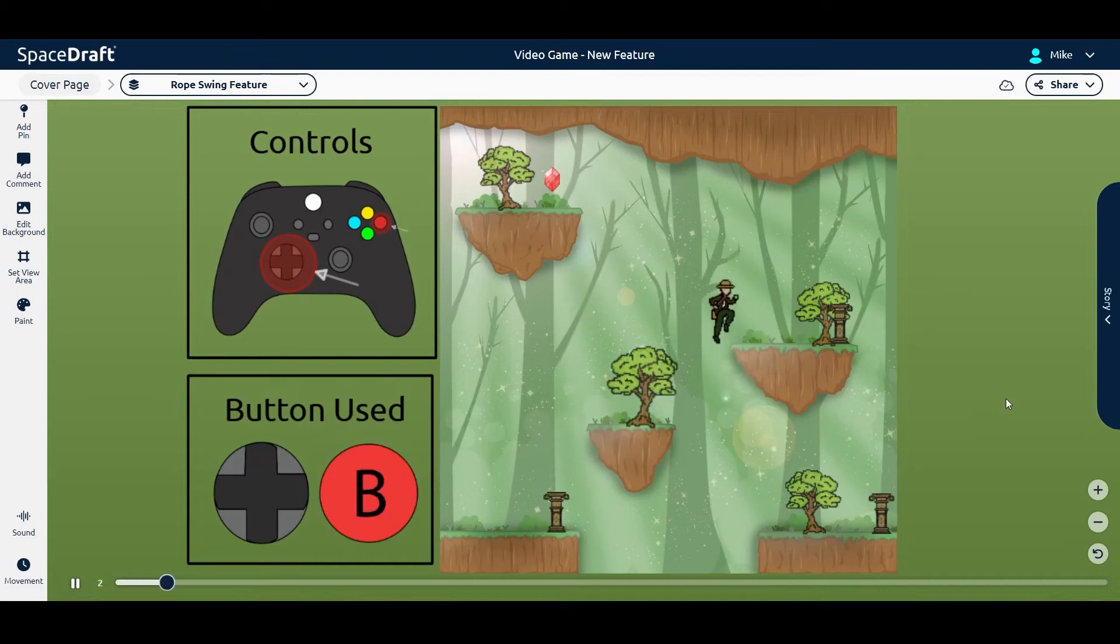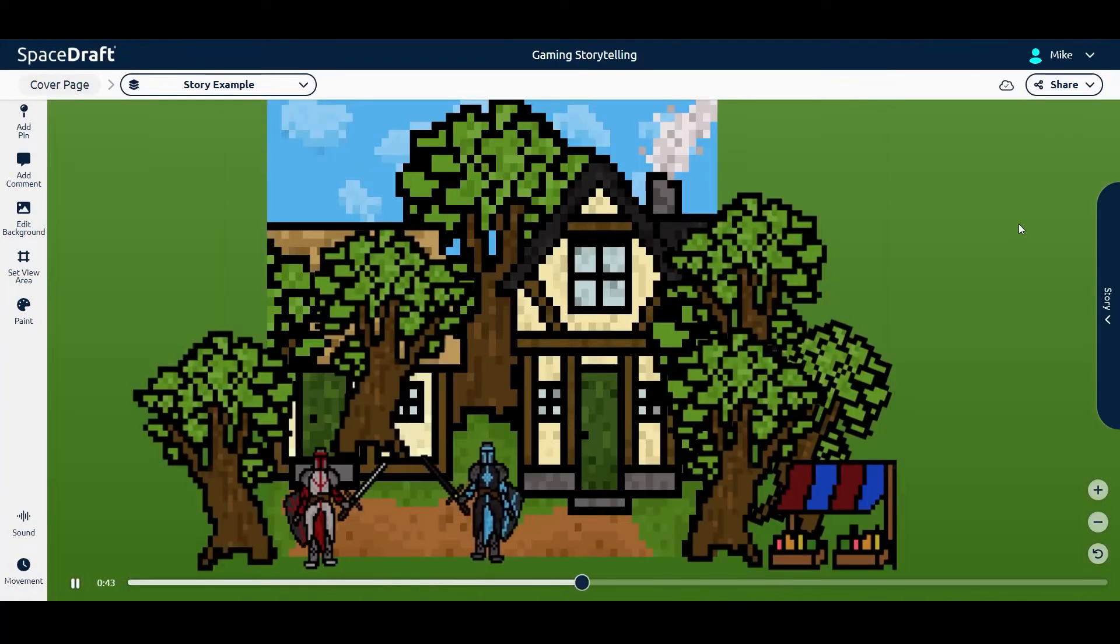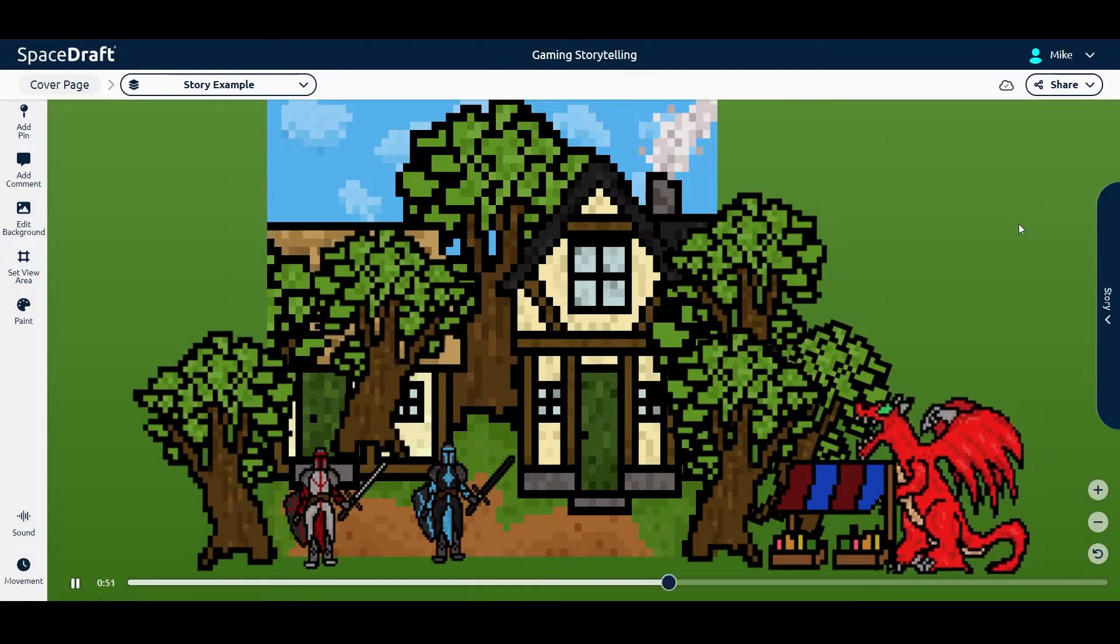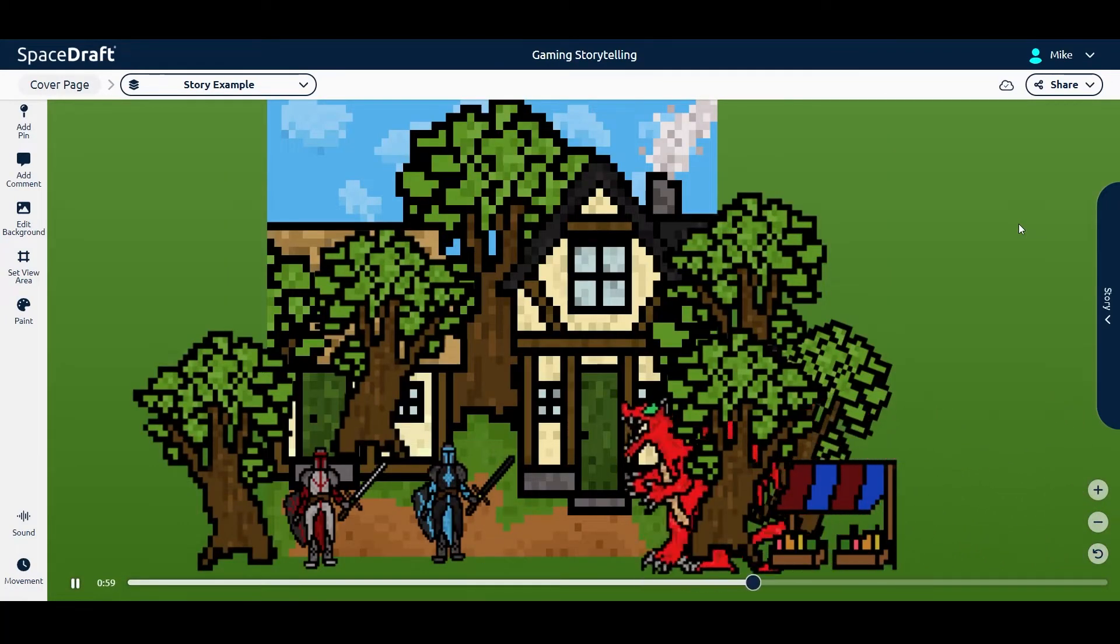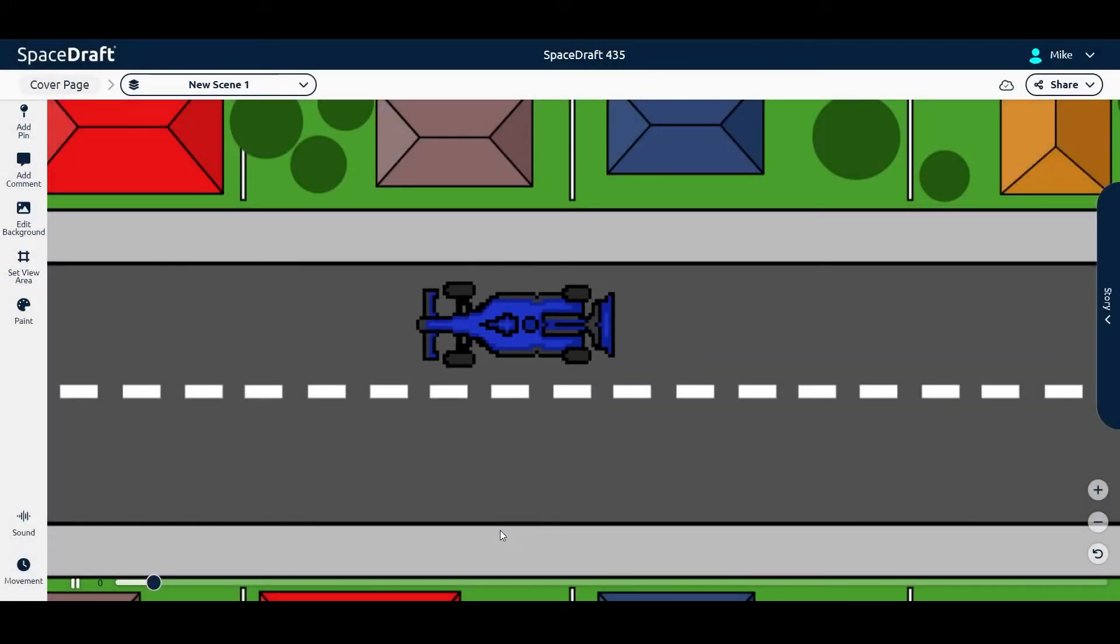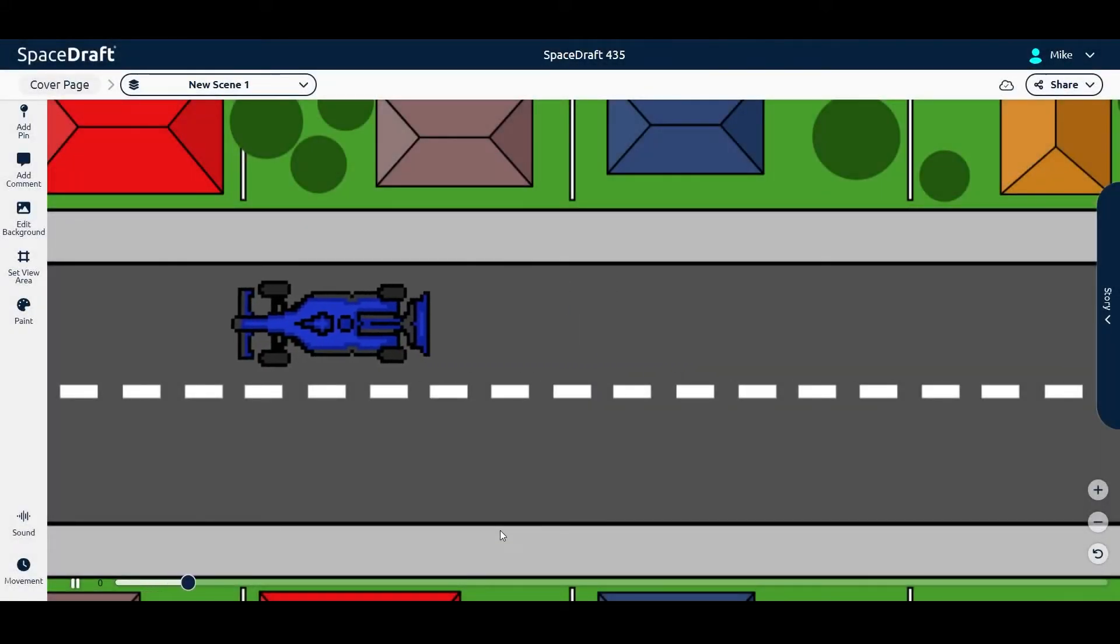To add movement to the pins in your scene, there are a few different options that you can do. In this video, let me show you how you can create a straight line path.